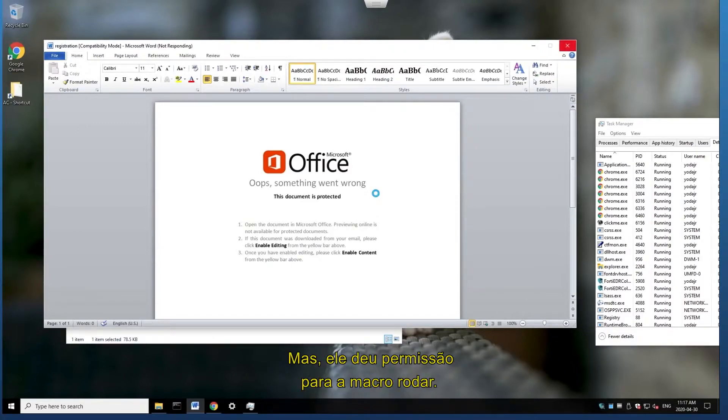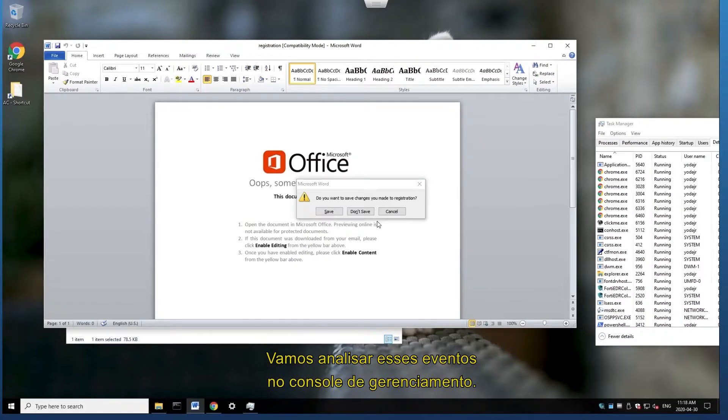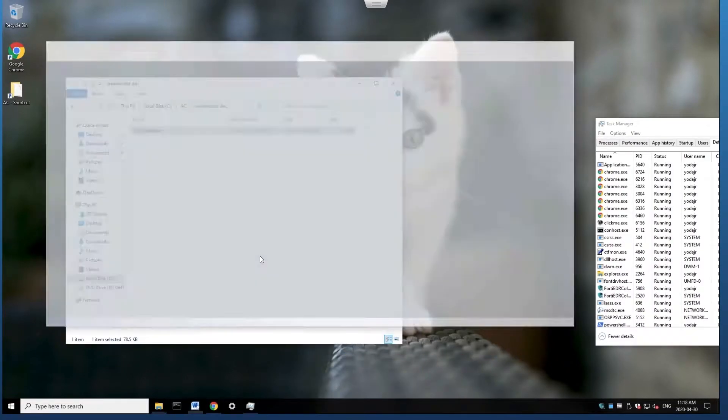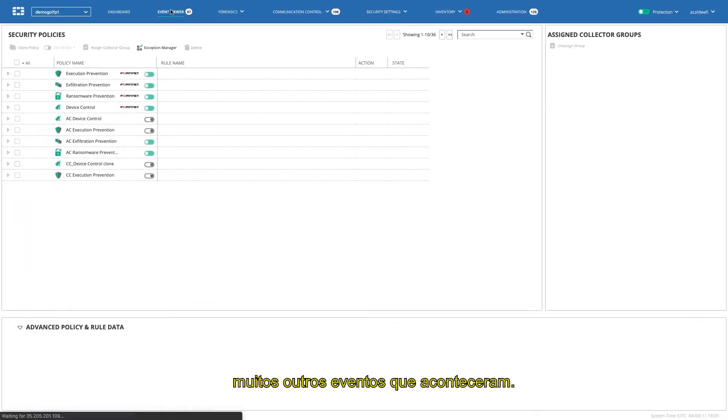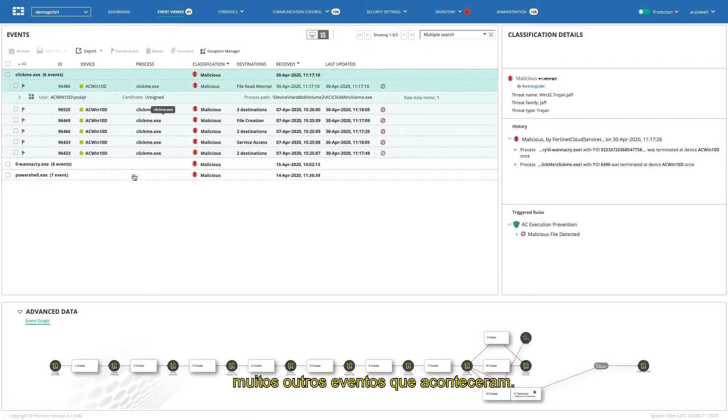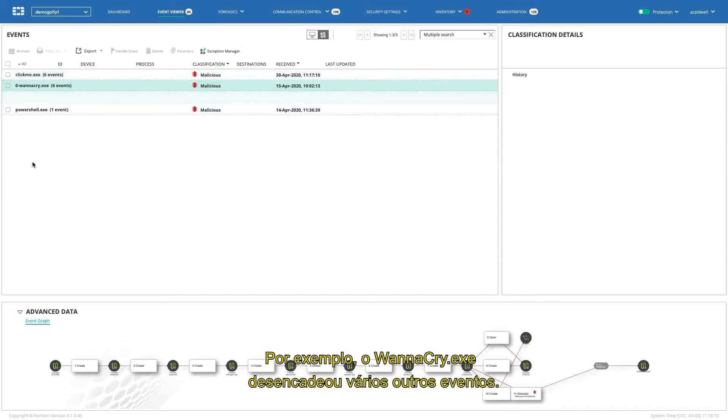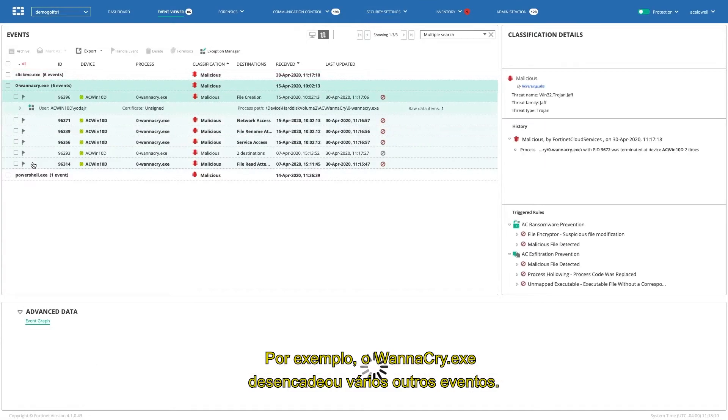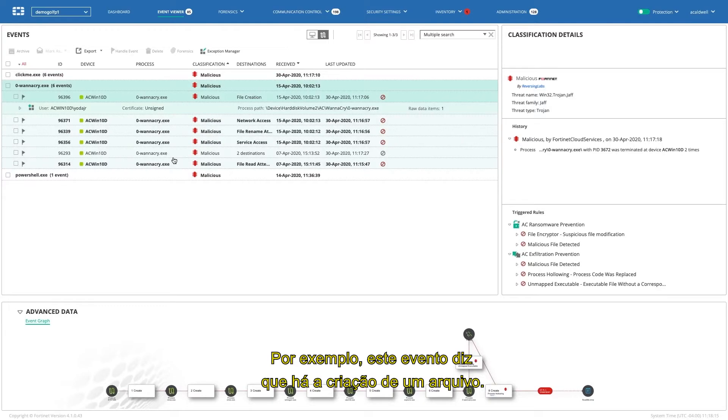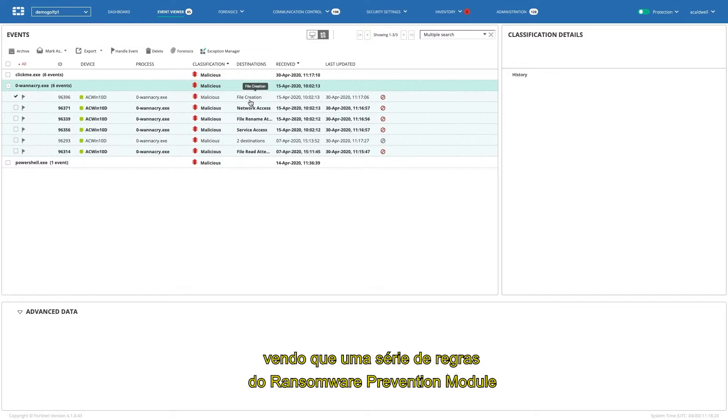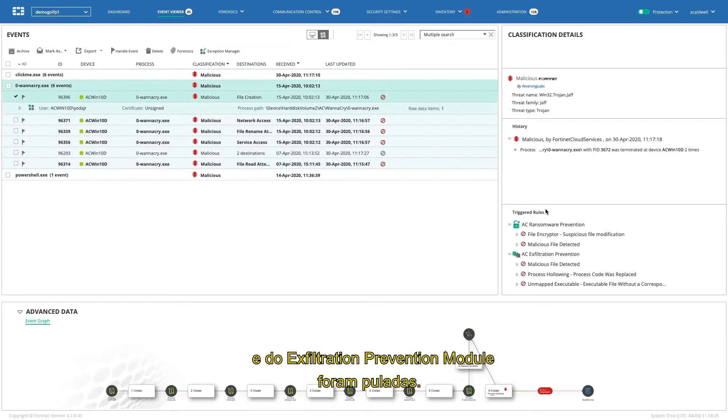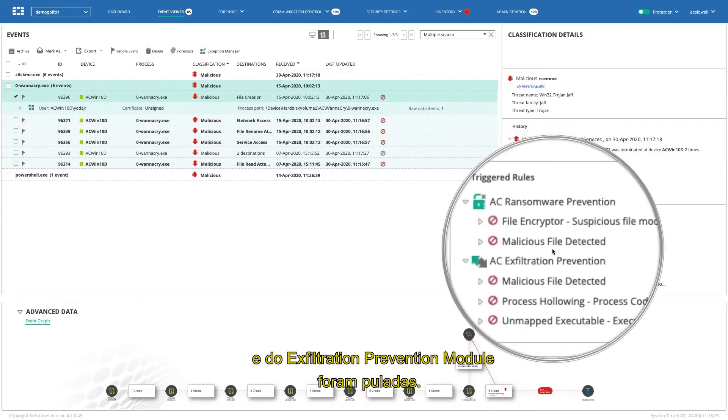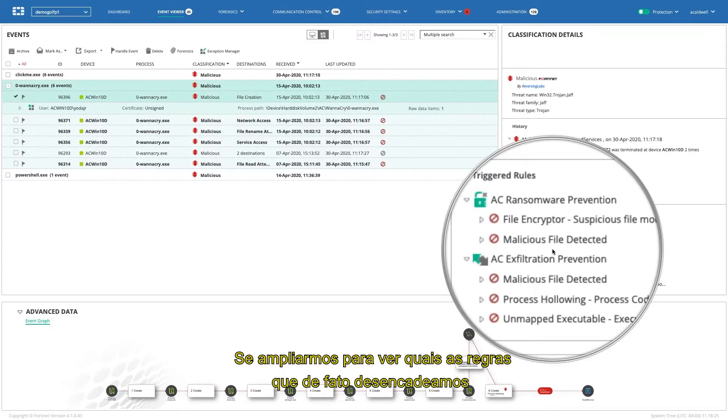So if we go to the event viewer, we now see a lot more events that have happened. For example, the WannaCry.exe has actually triggered a number of different events. If we take a look at, for example, this event that says there was a file creation, if we dig into that a little bit deeper, we'll actually see that a number of rules from the ransomware prevention module, as well as the exfiltration prevention modules were tripped. Things like process hollowing, file encryption, etc.